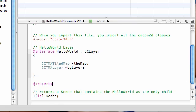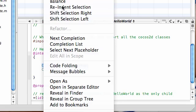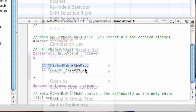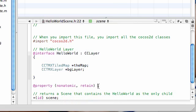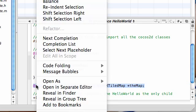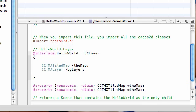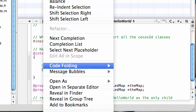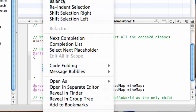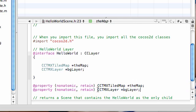And now that we have these two objects, we need to actually have them properties so we can actually use them in our program. So property, nonatomic, retain, and let's just do this the easy way. Copy that, and also just copy this lampig right here. And copy background layer. So we have one property, tiled map, or the map, one property, bgLayer. Looks good.